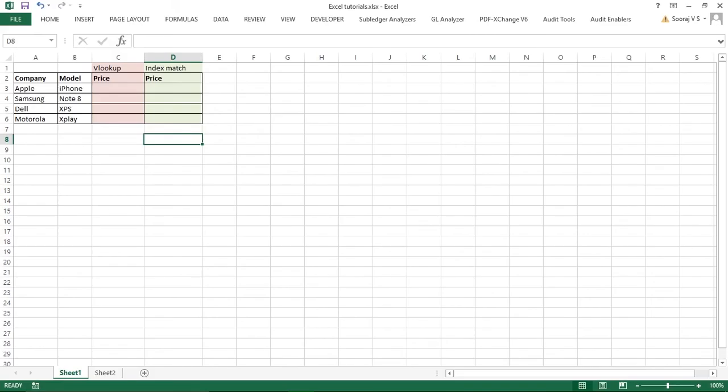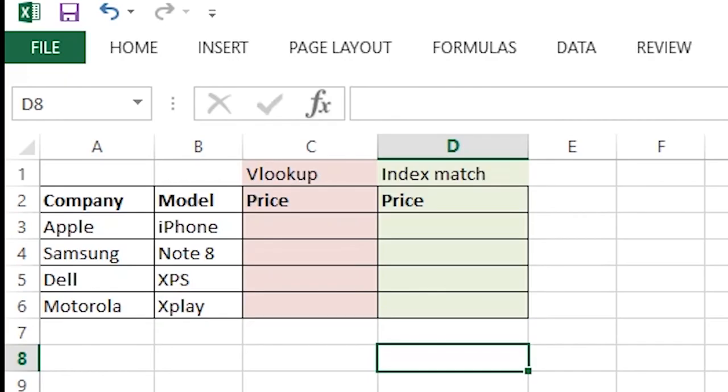As you can see I have created a table here with the company names, model names, and I want to find the price.